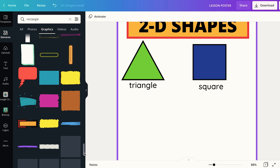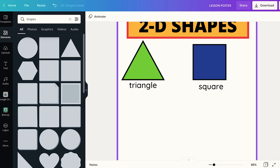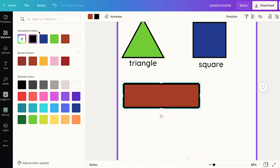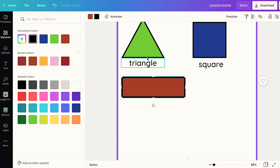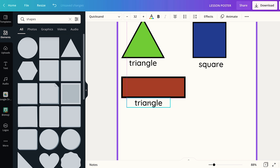Now I'm going to add my third shape, which is a rectangle. I type 'shapes,' go back to Lines and Shapes, pick a square with a border, then resize it into the shape of a rectangle. I make the green border black and keep the inner color brown. Then I resize it some more and add a label by duplicating the triangle label, dragging it under the rectangle, and changing the name.